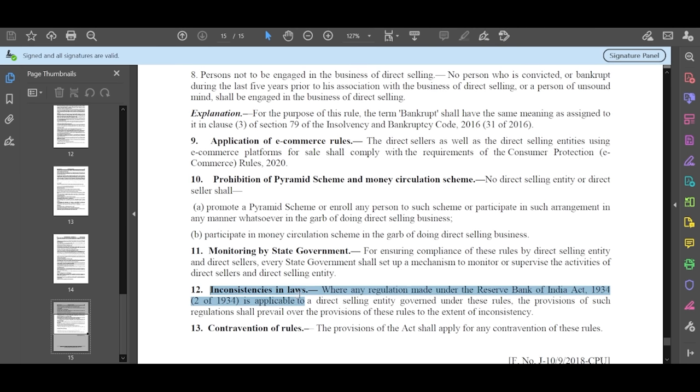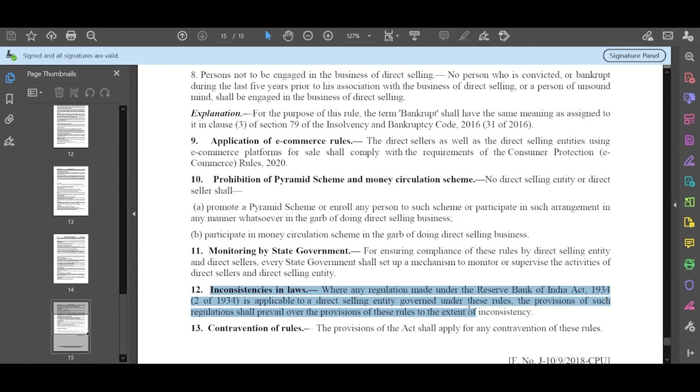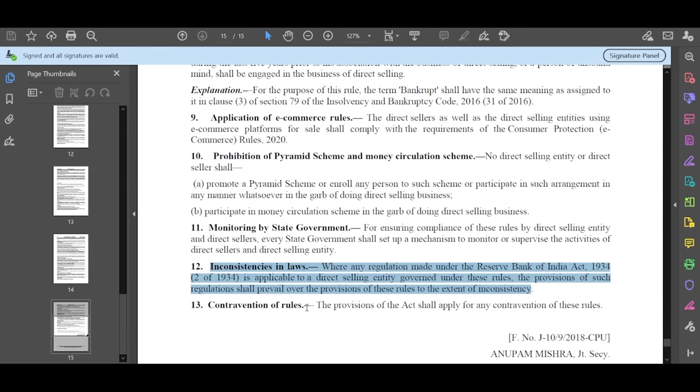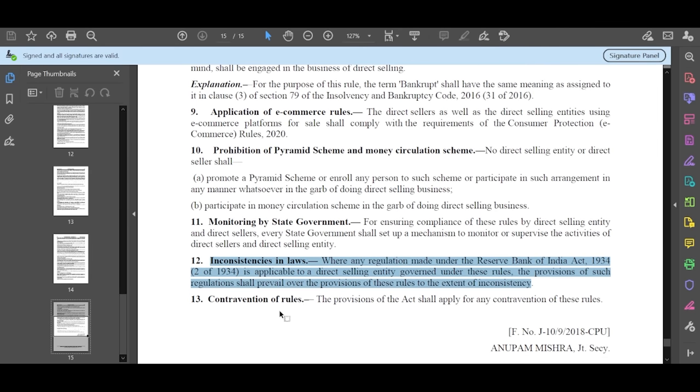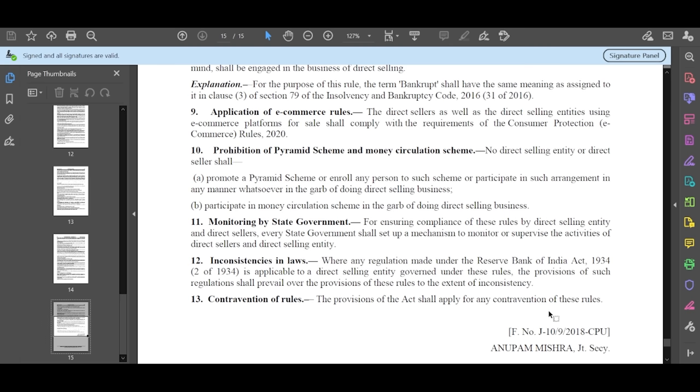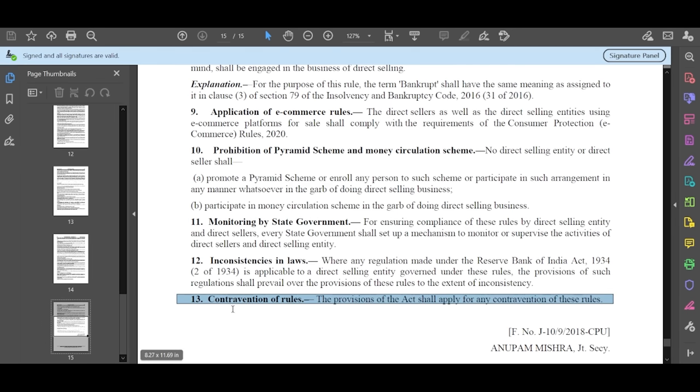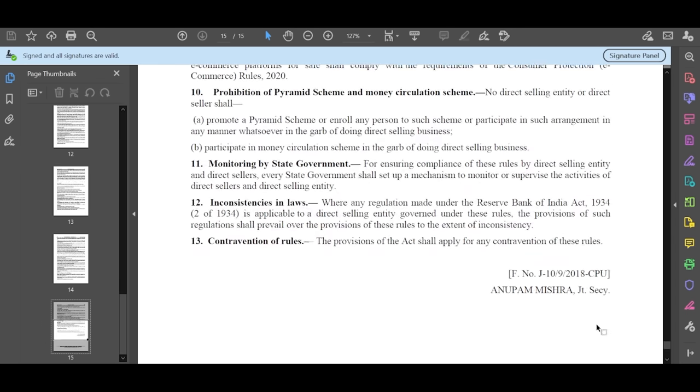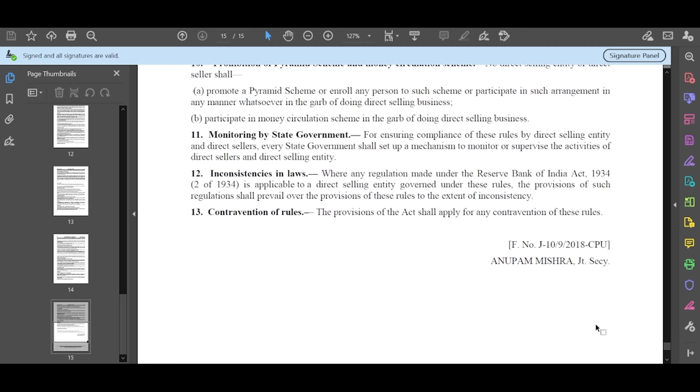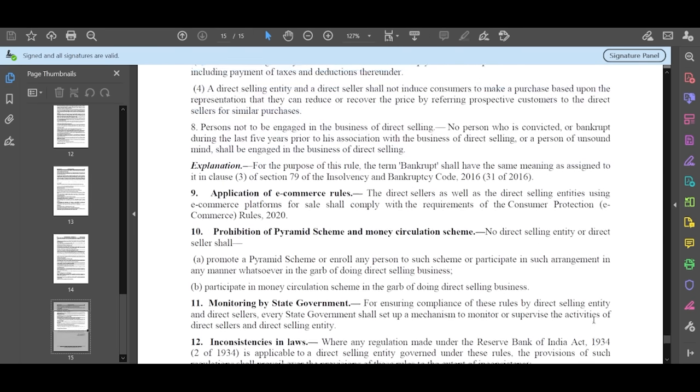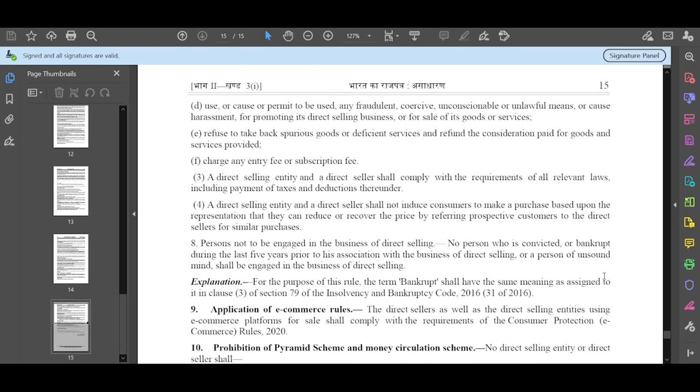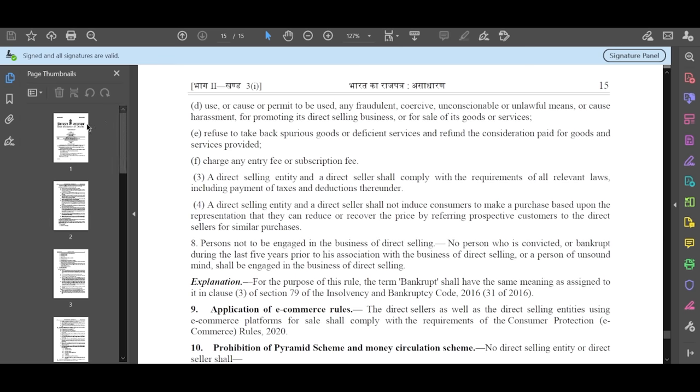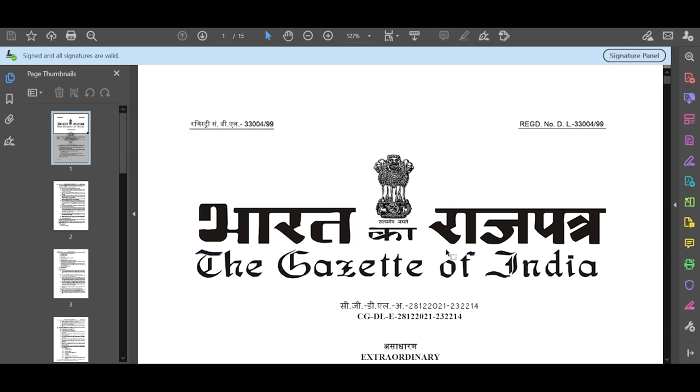Number 12 - Inconsistence in laws, which says that in inconsistency, it means that rules at least follow everyone. It means that no one will do it differently. Number 13 - Contravention of rules. It means that this is mandatory. You have to accept everything. The provisions of the act shall apply for any contravention of the rules. For everyone, these rules are the same. This is the authority of the Department of India.